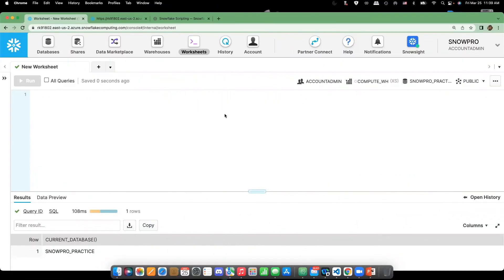Basically, my requirement is I need to create two tables under the public schema and insert a couple of records. This I want to do through the anonymous block.